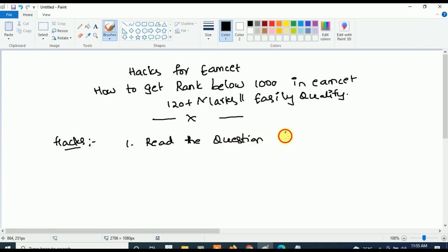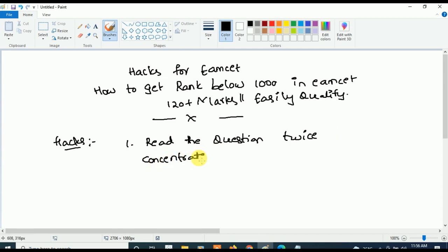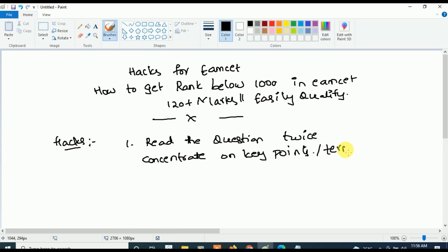Coming to the hacks — the first important thing is to read twice. In the final exam, if you don't know the answer for a question, try to read it twice or thrice. After reading the question if you still don't know the answer, concentrate on key points. In every question there will be one or two key points or key terms — concentrate on them. They will give you a little idea and hint about the correct answer. It really works, trust me.